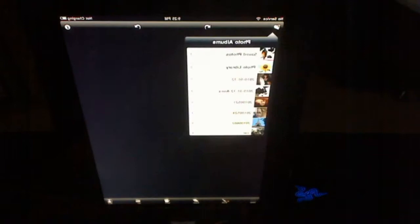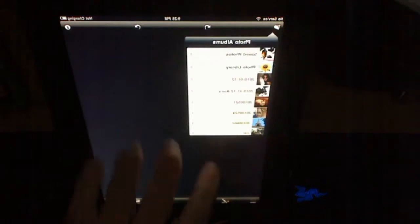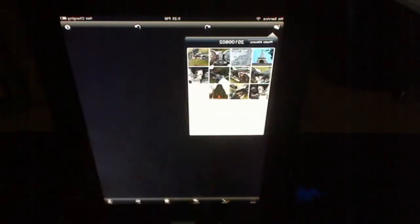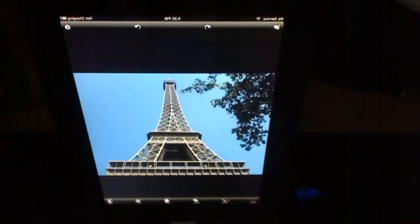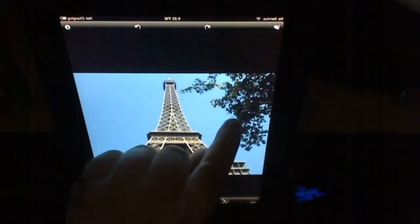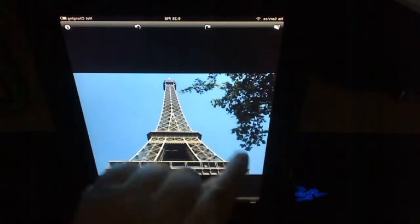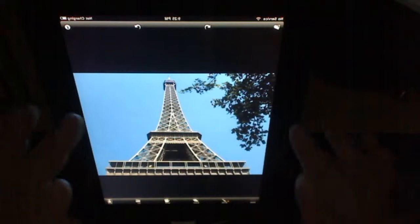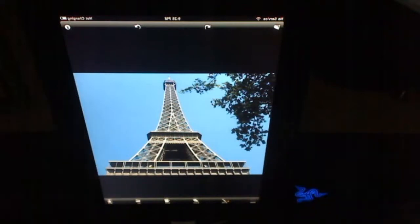So I load up the application like this and select a folder. I'm going to choose the one of the Eiffel Tower.